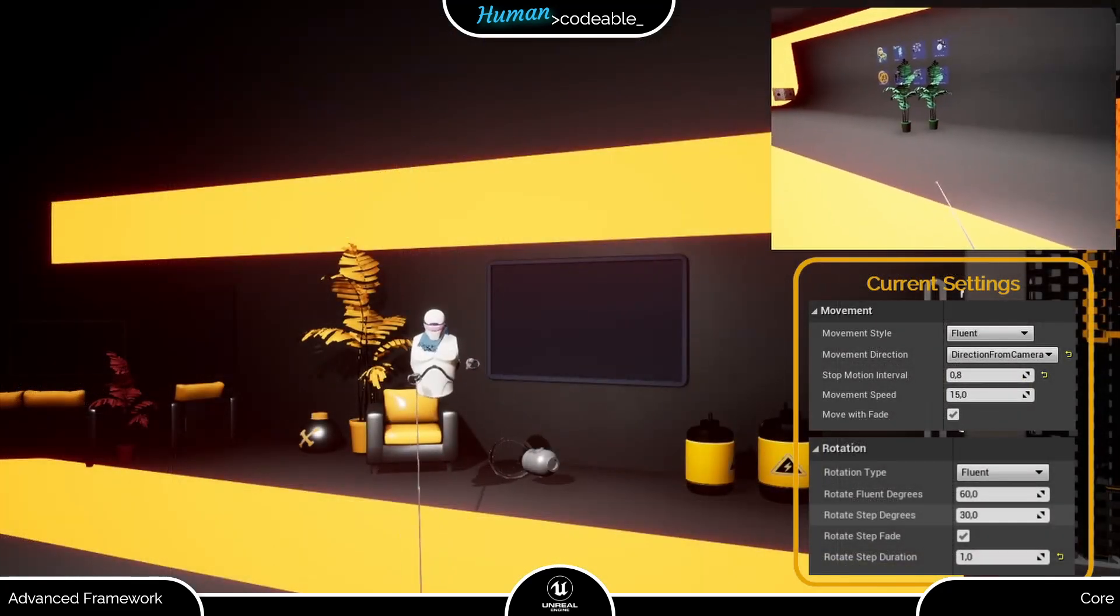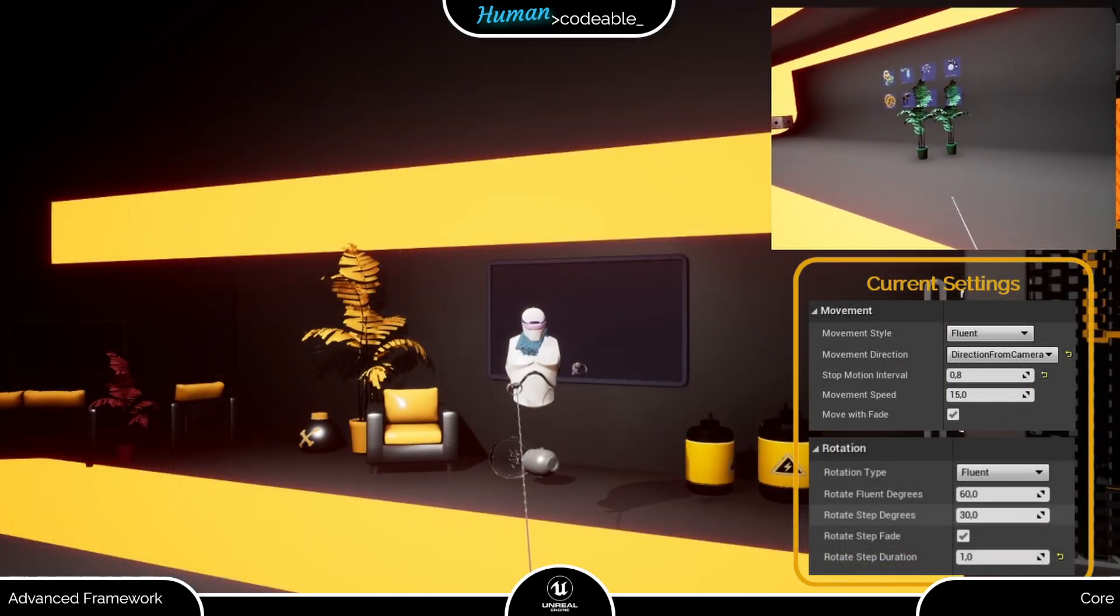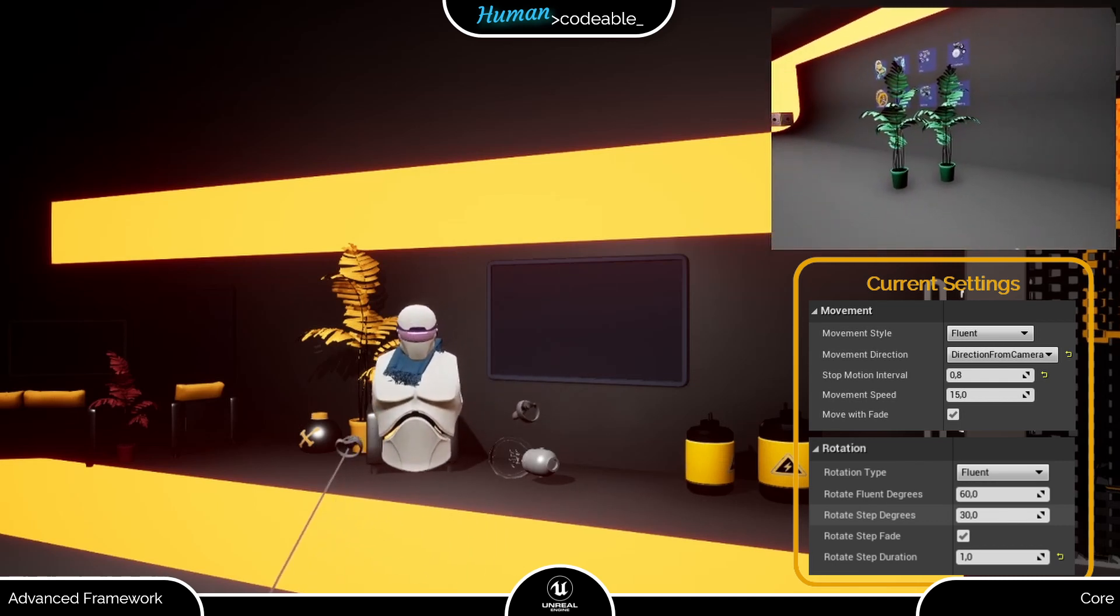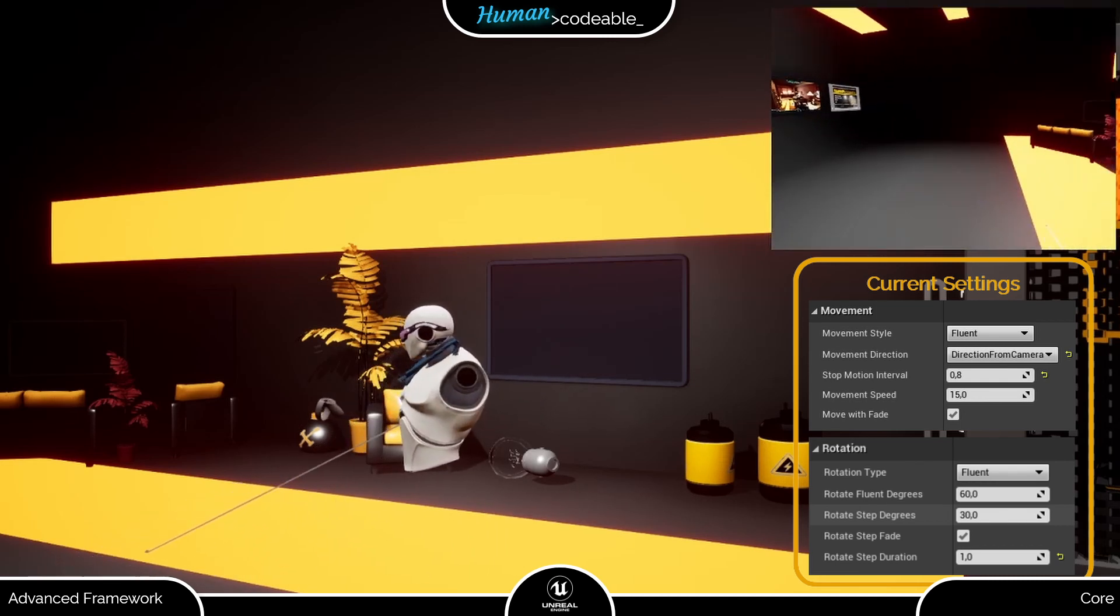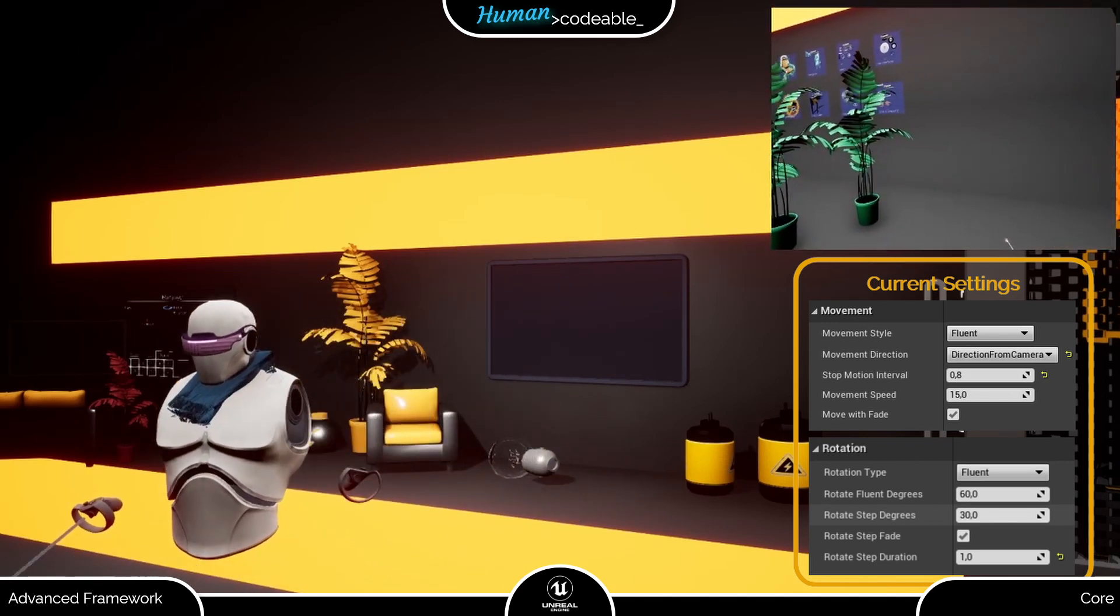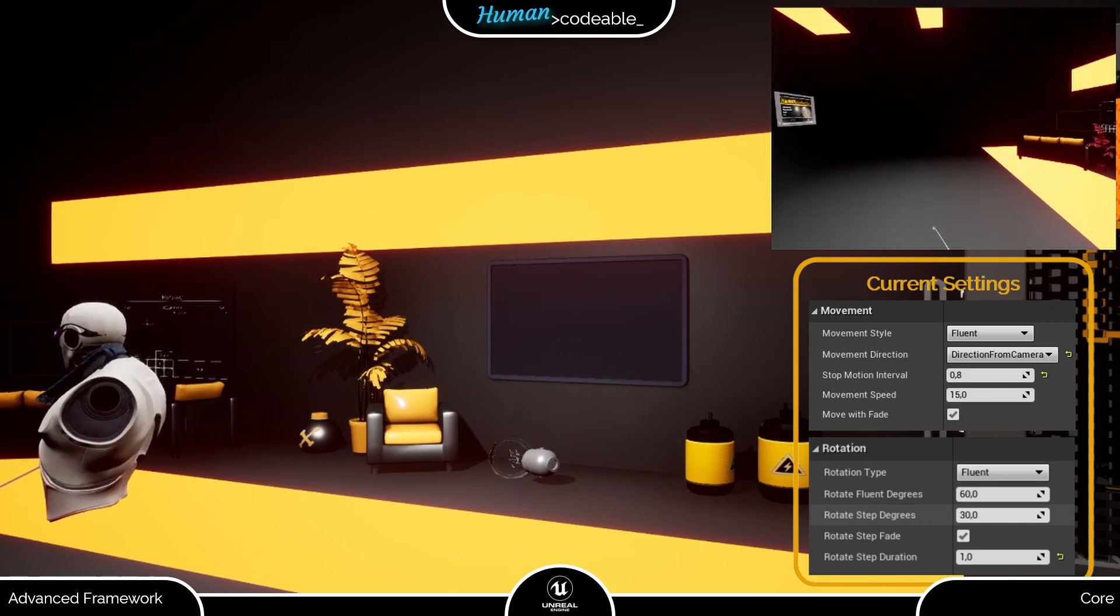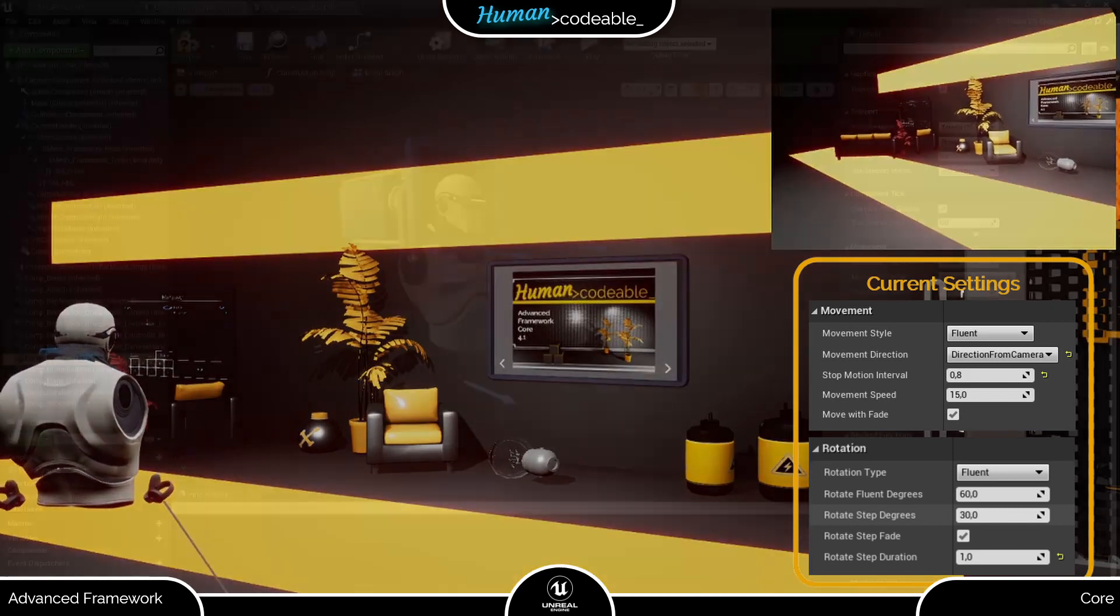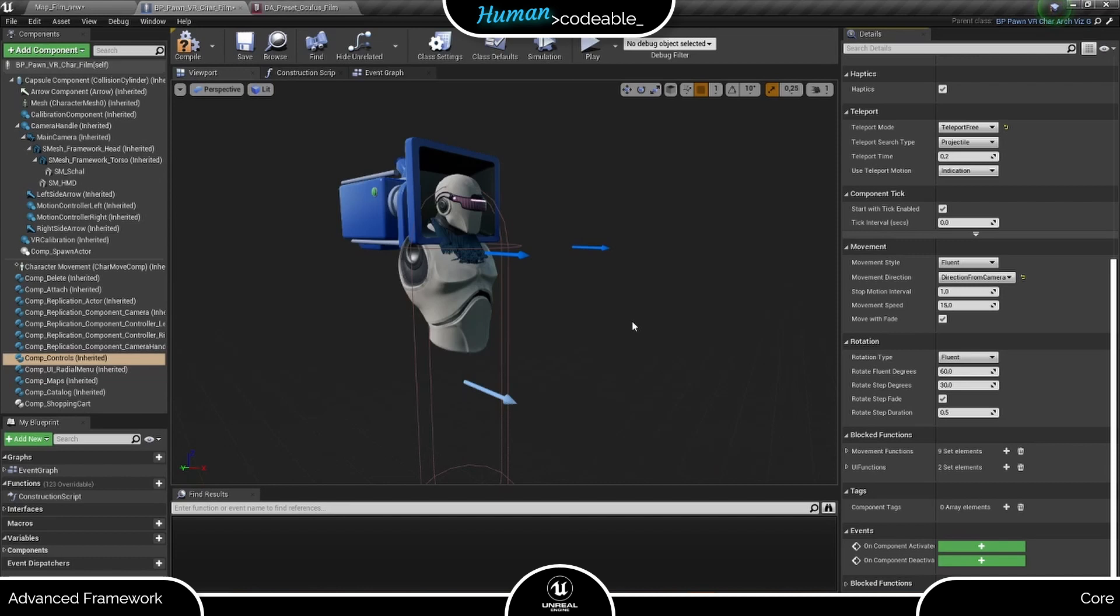As you can see now, I can move the Pawn in any direction and rotate using the left and right controls. As nice as this is, the Fluent movement type is prone to cause simulation sickness in VR. Therefore, the Advanced Framework provides some alternatives.